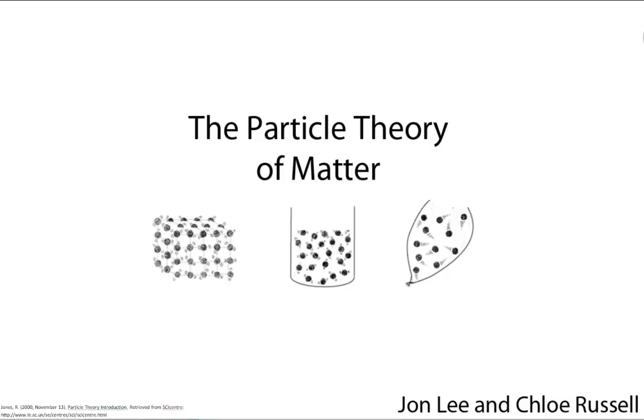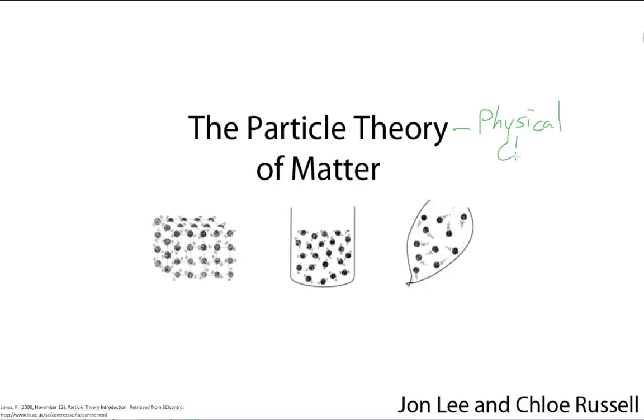Hello, today we'll be going over the Particle Theory of Matter. So, what is the Particle Theory of Matter? It's a way of explaining what scientists call physical changes.